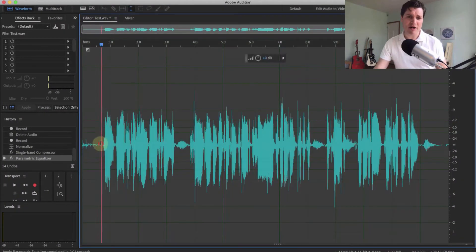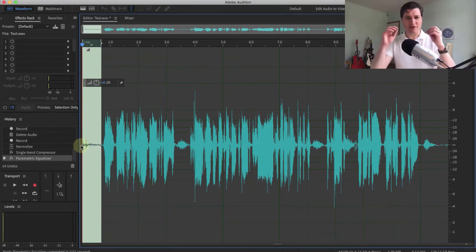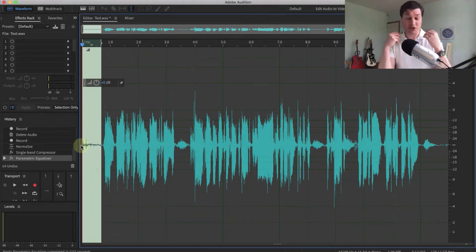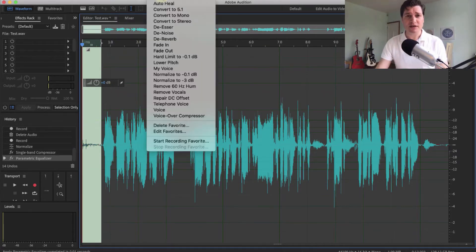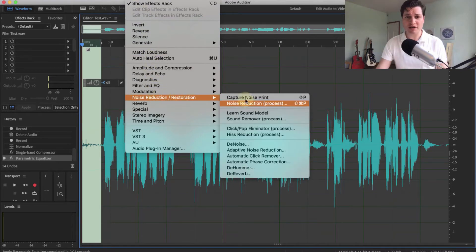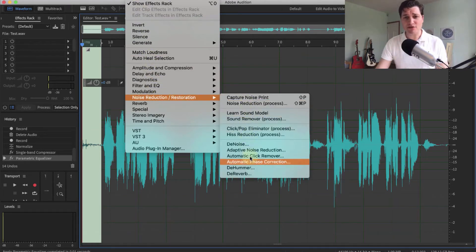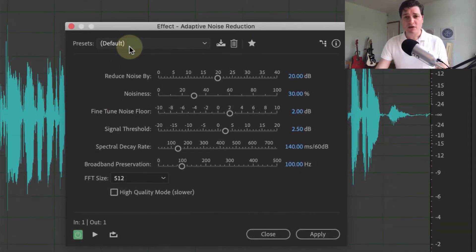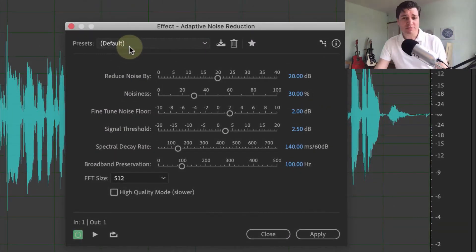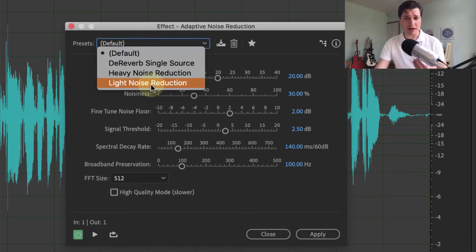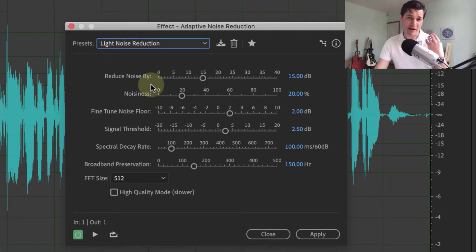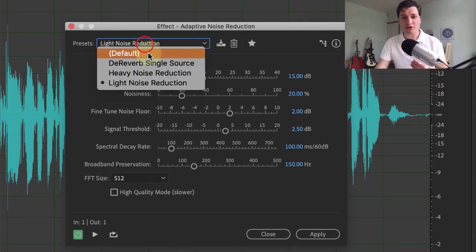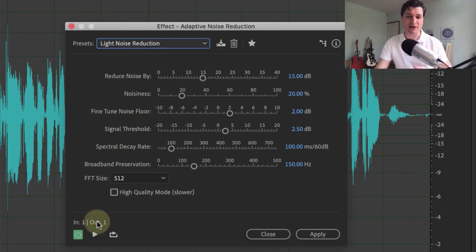But you'll notice at the very start, we've got this sort of background noise hum, which is not something which I like. So we need to use the adaptive noise reduction. So we can go here to effects, noise reduction. And there's a few options here. But adaptive works great for me. The default is pretty good. But I know I'm in a relatively quiet room. So I can go to light noise reduction. Now, if you're in a room with very heavy reverb, you might want to choose something like reverb single source. But you know, from this, it's fine.